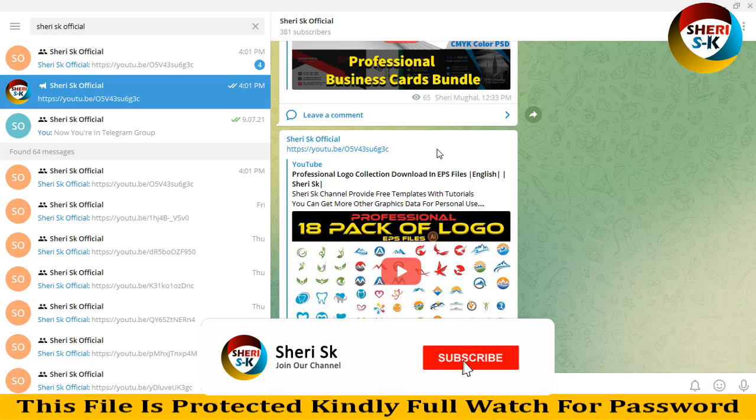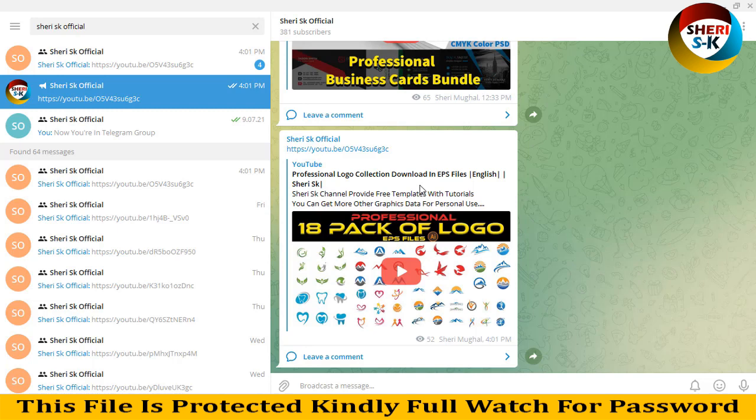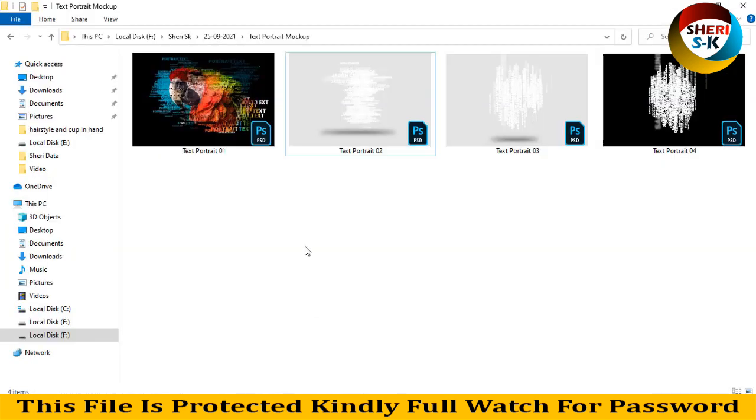Assalamualaikum friends, I hope you are doing well. Subscribe to my Telegram channel Sheri SK Official - I will provide every video notification first there. Today I have the text portrait mockup. These files are in PST format for Photoshop CC+ and CS+ users. Here are four templates.